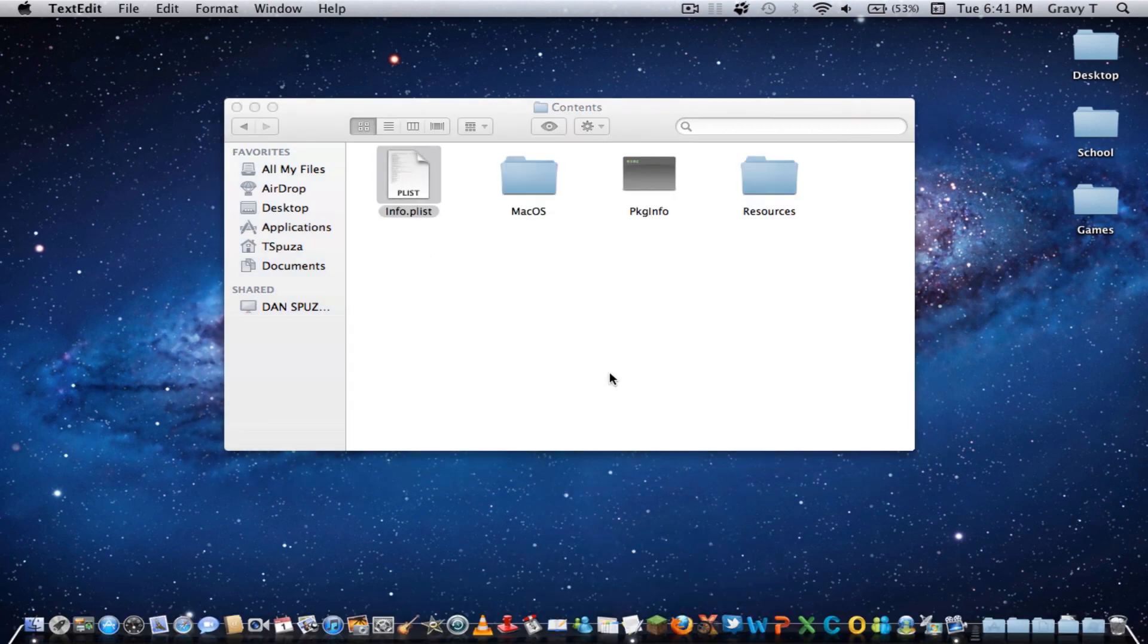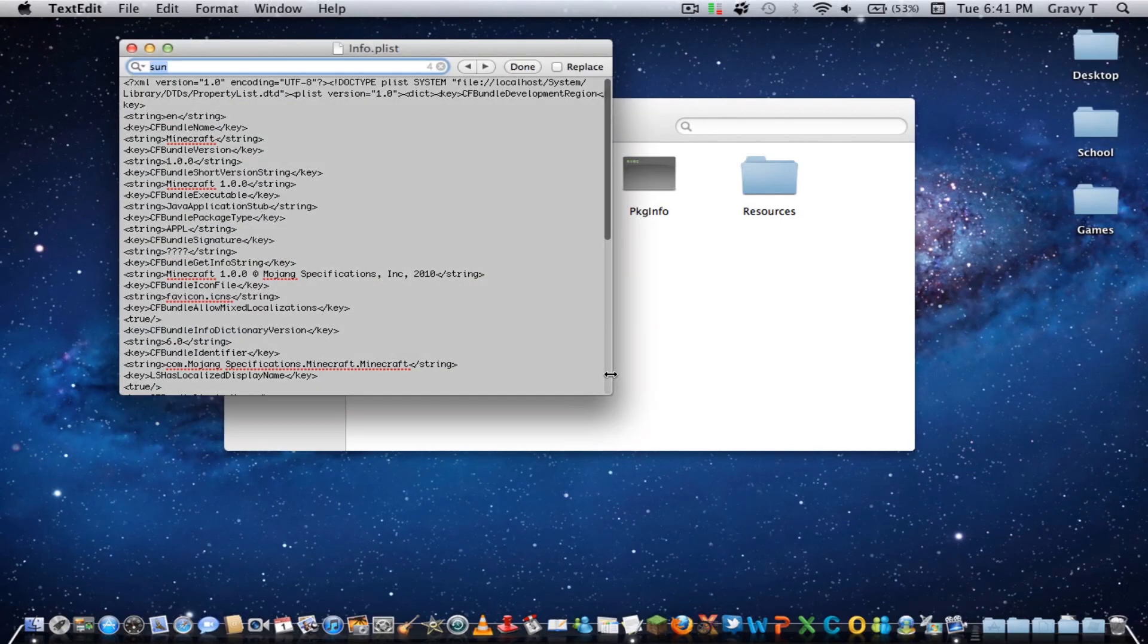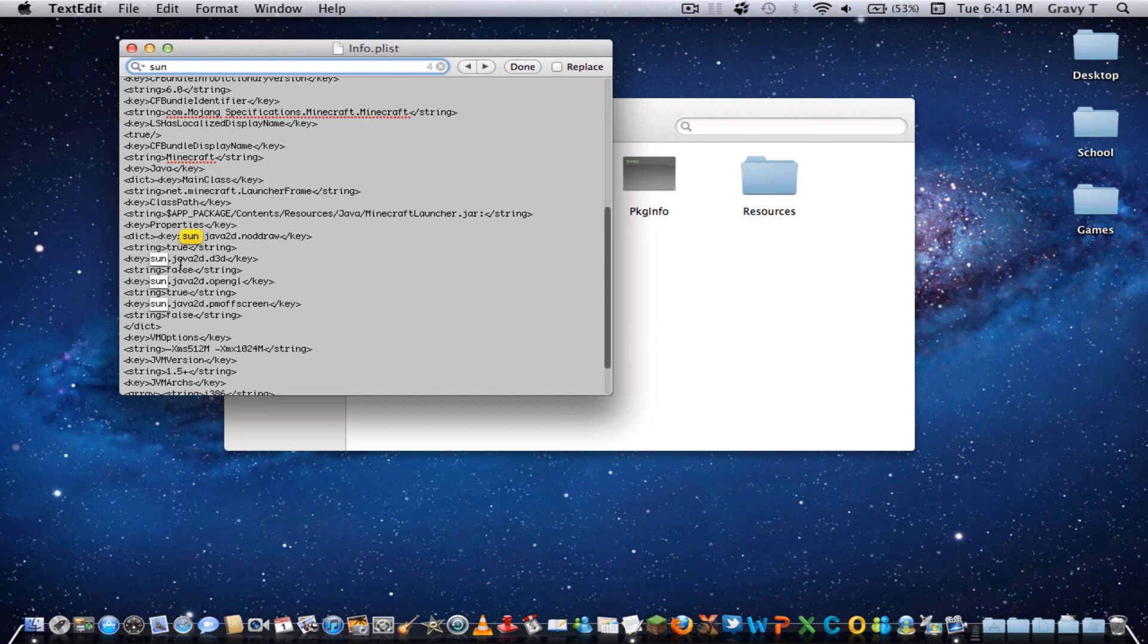From here, you're going to want to locate Sun. So, you can click Command F, type in Sun, and you see there's four cases of Sun. So, you're going to want to go to the third one where it says sun.java2d.opengl.